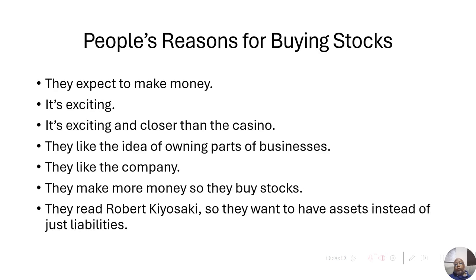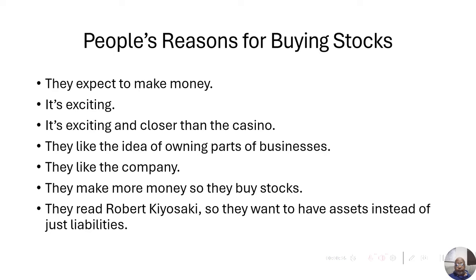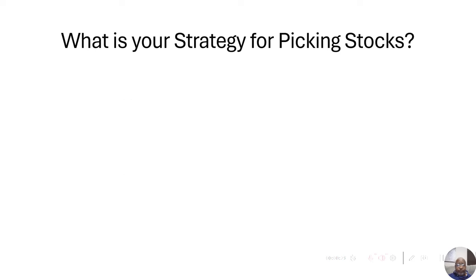Or they read Robert Kiyosaki and they want to learn how to have assets instead of just liabilities. And you have a lot of people who fit in that category. And that's not a bad place to be. So, let's talk about what your strategy is for picking stocks.